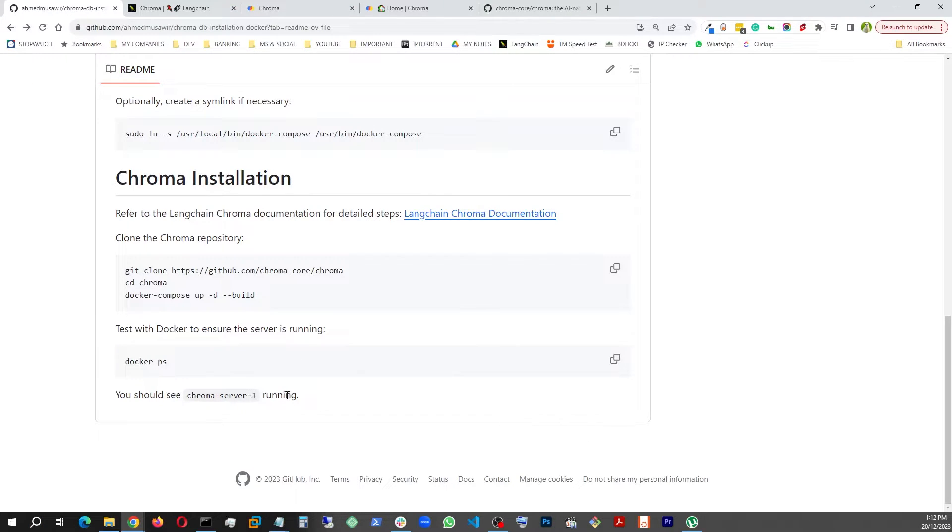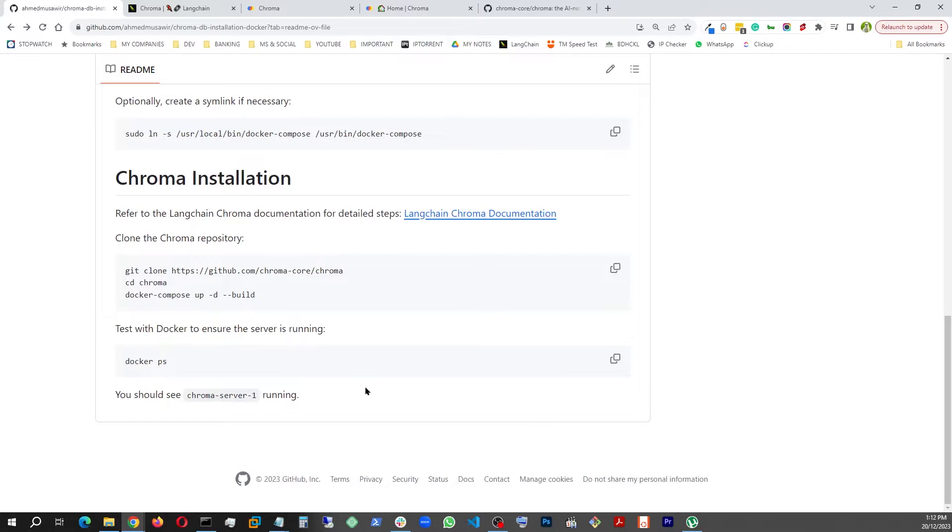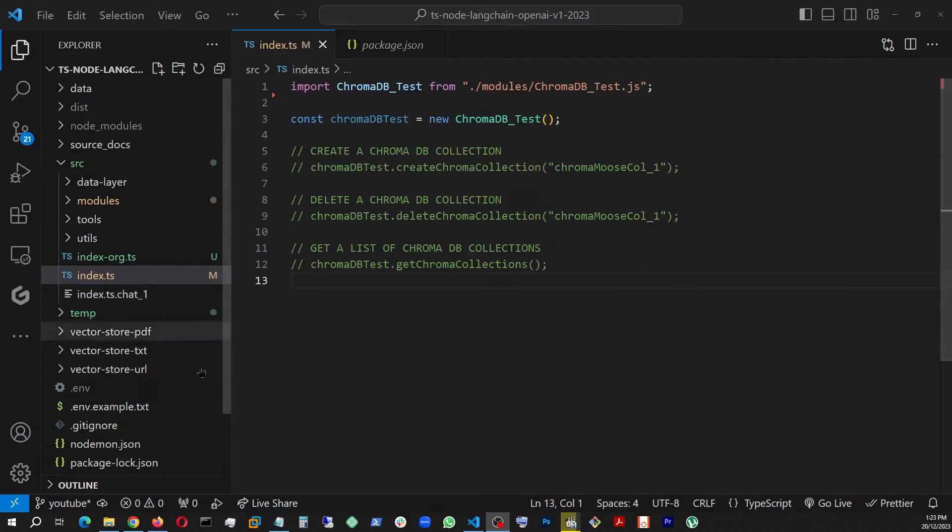Following this document, docker ps and chroma-server-1 is running as you saw there. And once this is done, the next step is to verify if the Chroma is installed. And for that, you're going to have to write a little bit of code. That's coming up.